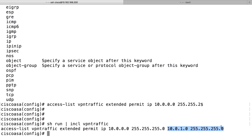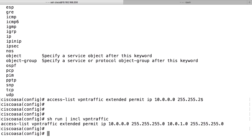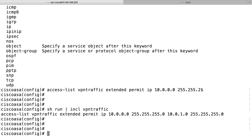And if the interesting traffic are more than one subnet in either or both ends, we need to add more lines to the access list. But this is a simple configuration with only one subnet in each side. So we can have an access list for interesting traffic with only one single line.